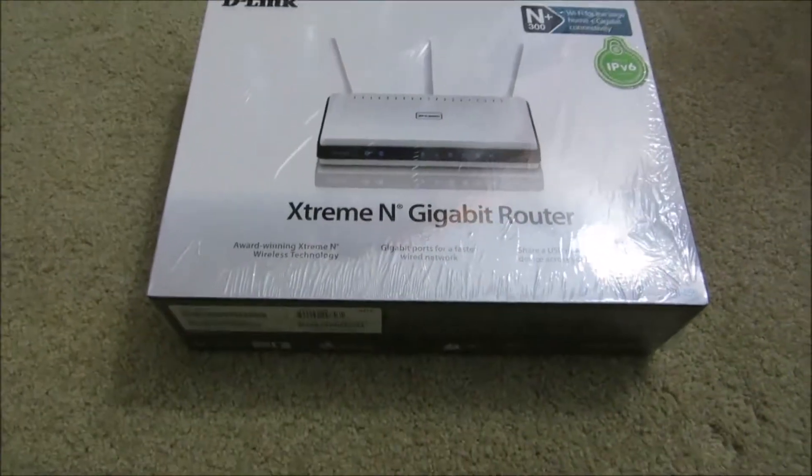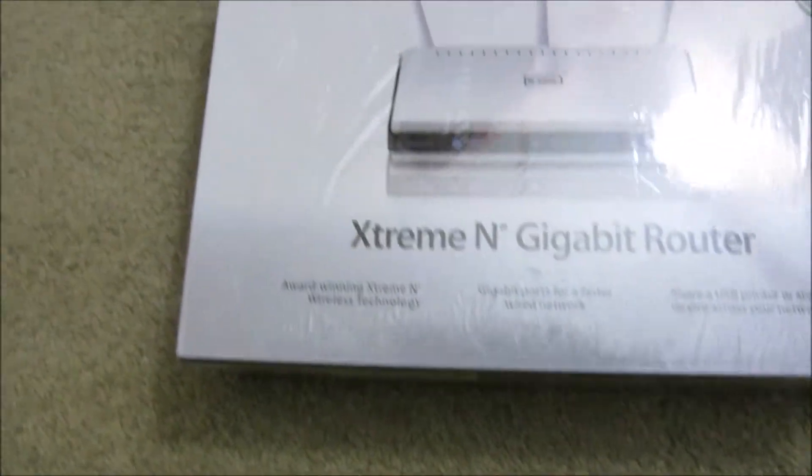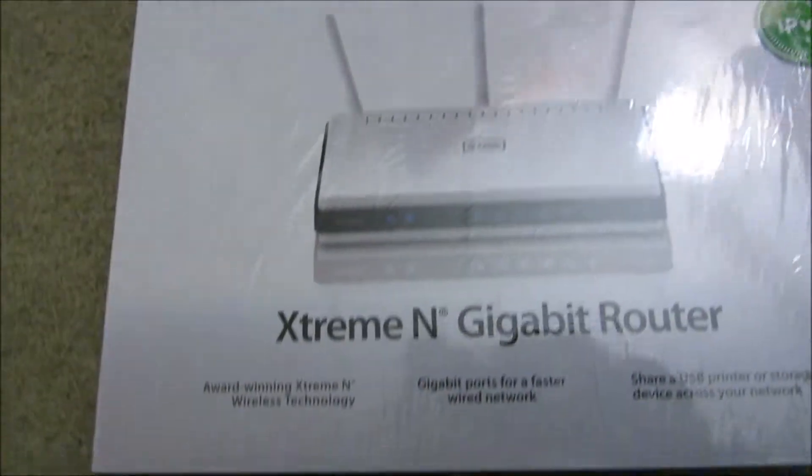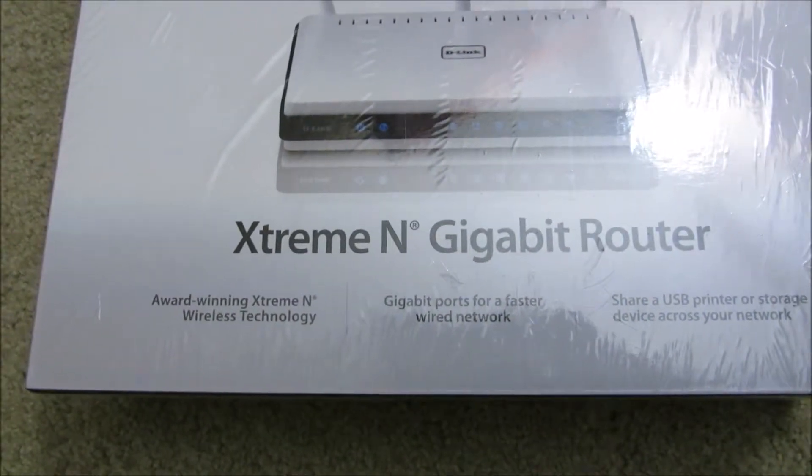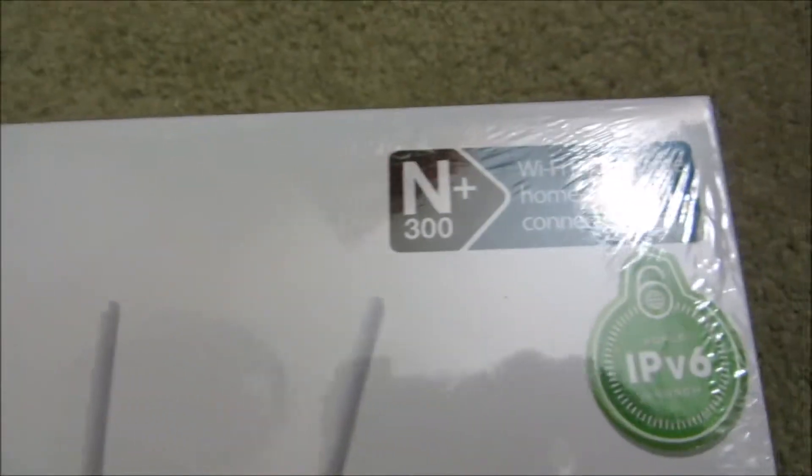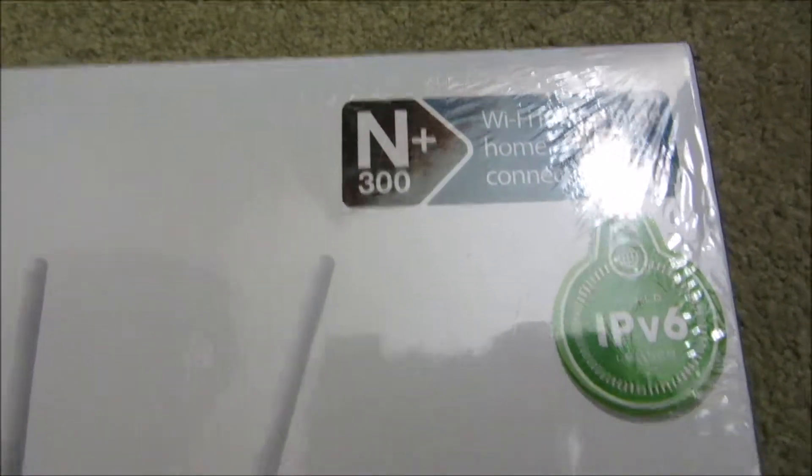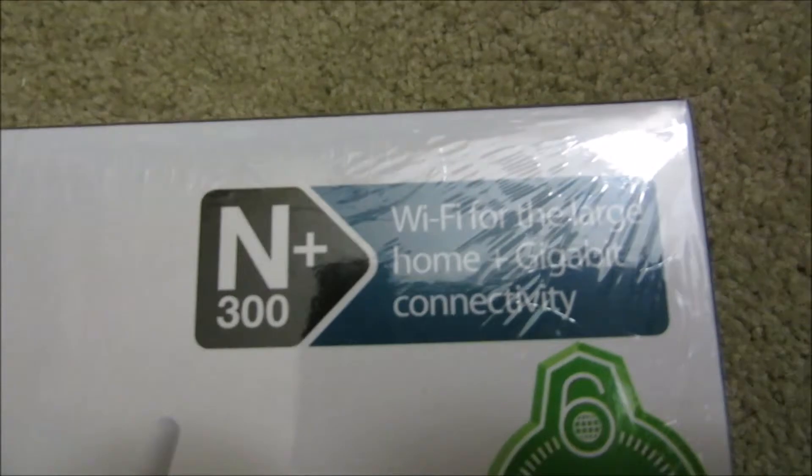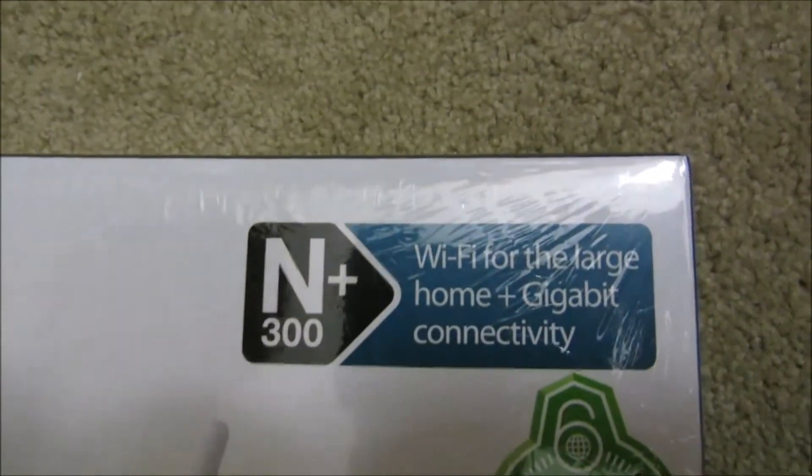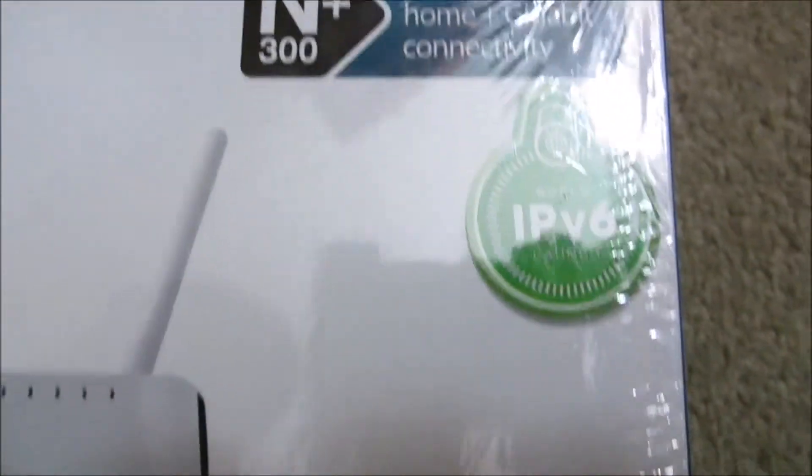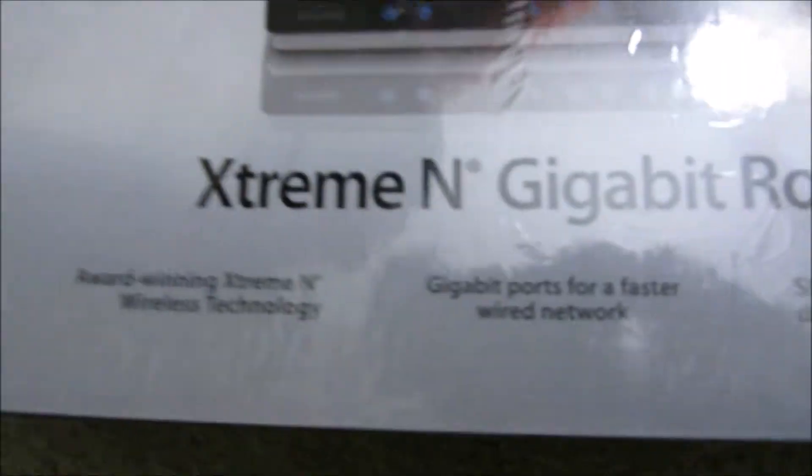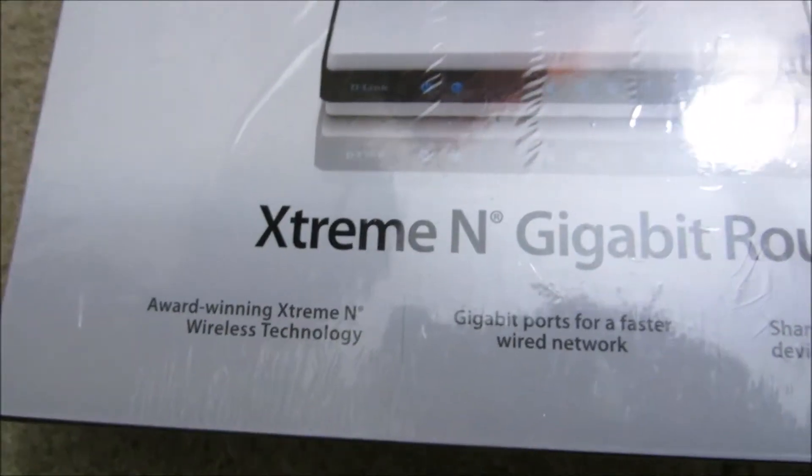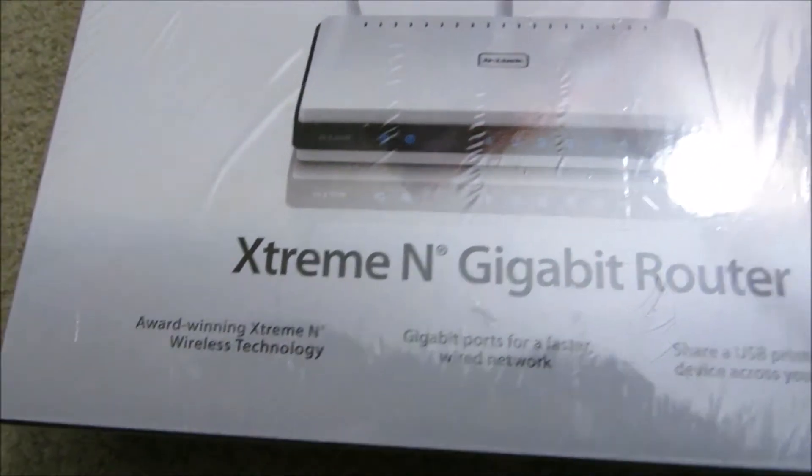I have decided to invest in a newer gigabit router. This is the D-Link N plus 300, Wi-Fi for large home plus gigabit connectivity, supports IPv6, Xtreme N gigabit router.